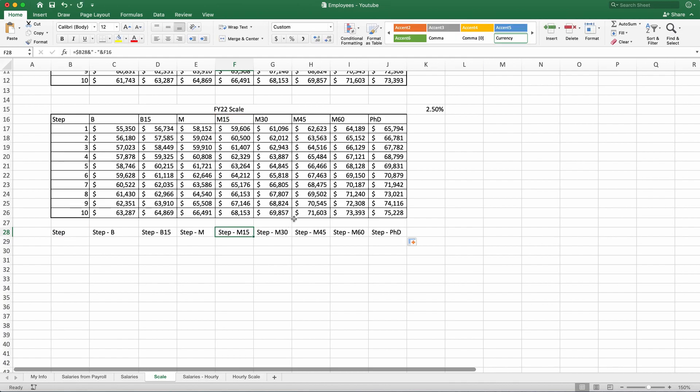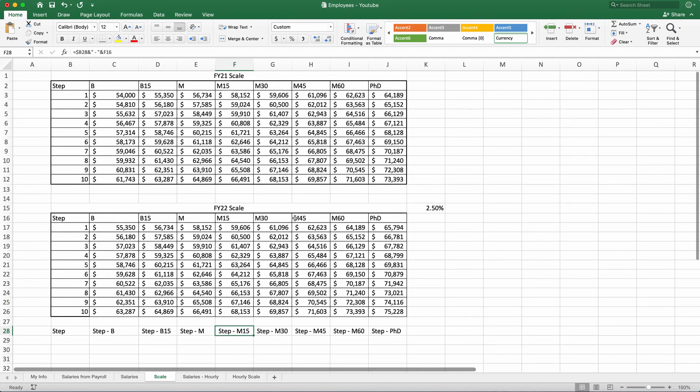Now, this is all of our class today. I just wanted to introduce you to relative and absolute references and quick concatenation formula. We will be using this going forward on other classes. But for now, thank you very much for joining us for the class, and have a great day.